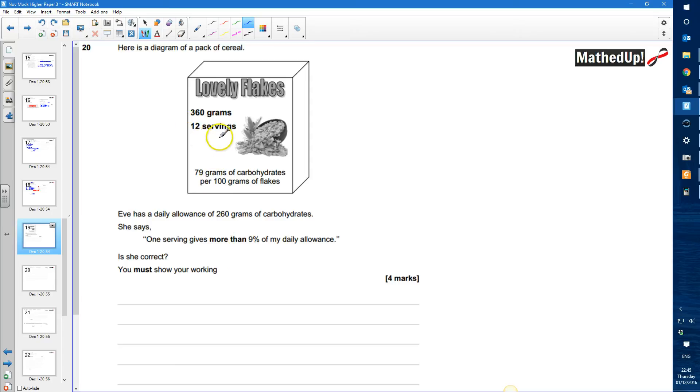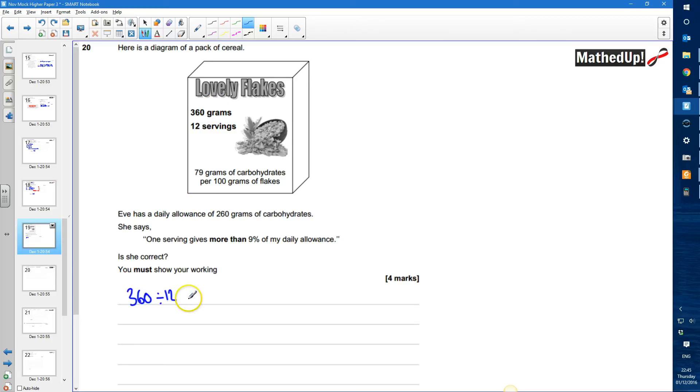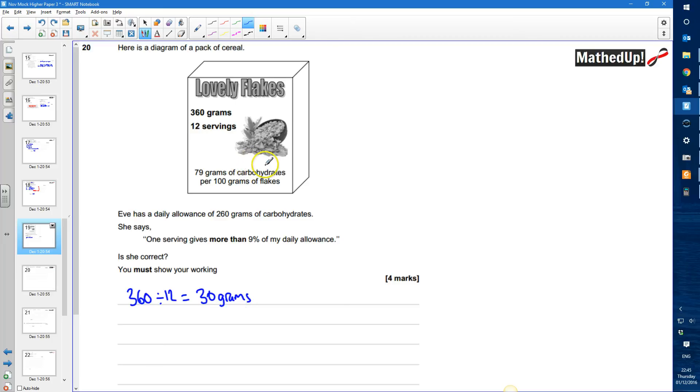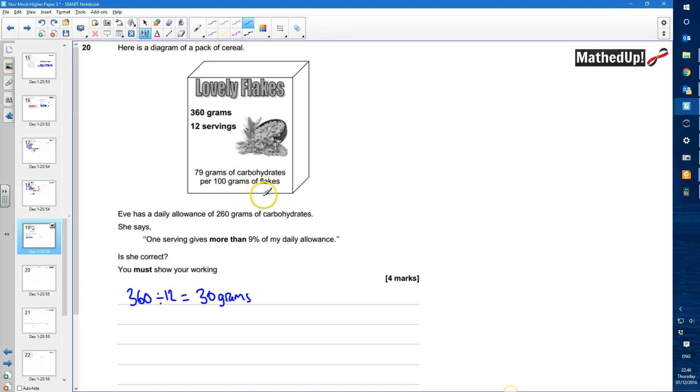So let's first of all have a look at how many grams one serving would be. So if I start by doing 360 divided by 12 that tells me that one serving is going to be 30 grams. Now per 100 grams 79 grams are going to be carbohydrates. So that means 79% is going to be carbohydrates. So if I've got 30 gram serving and 79% of that is going to be carbohydrates.